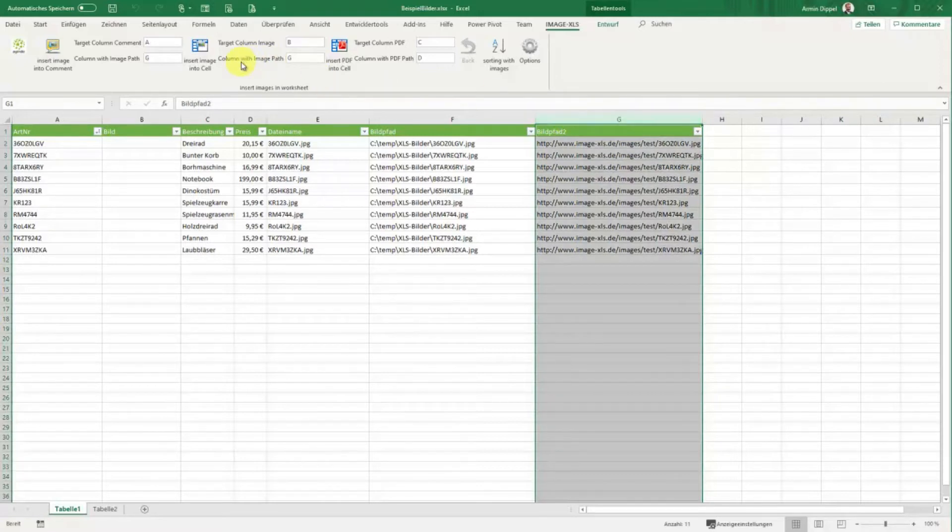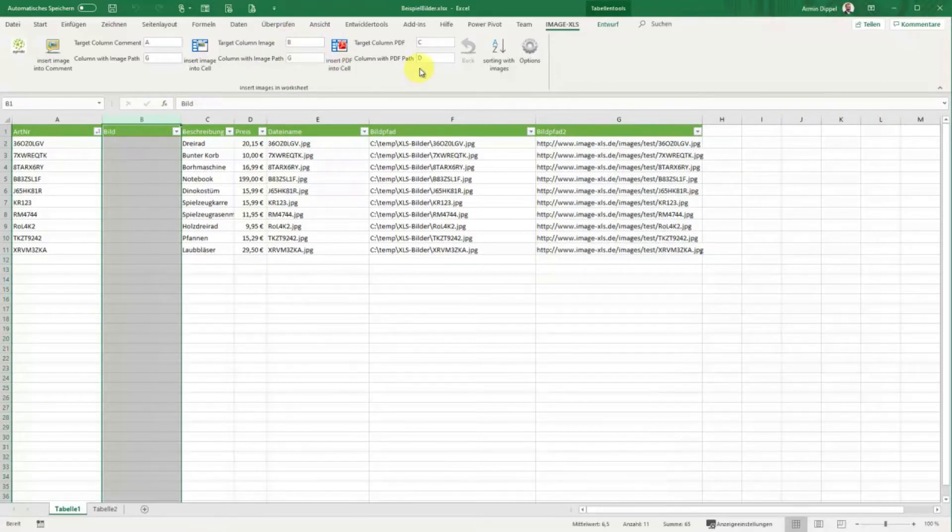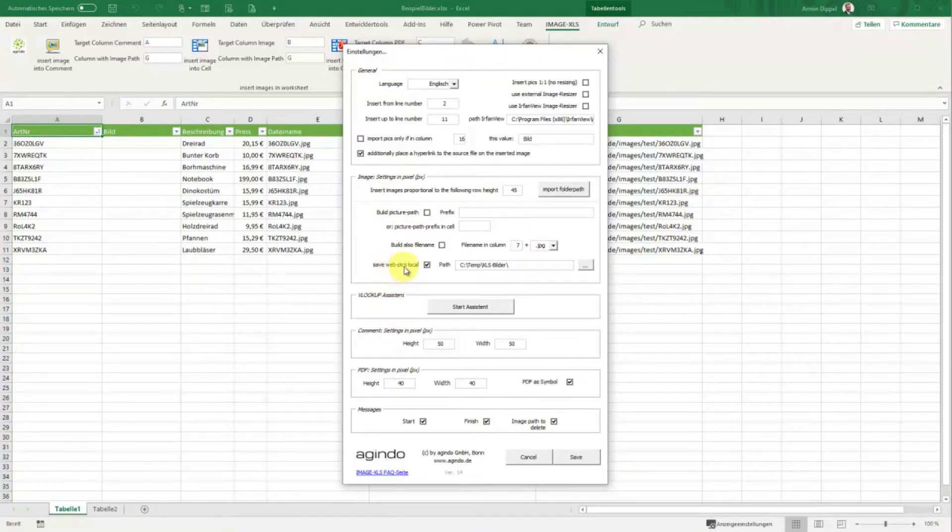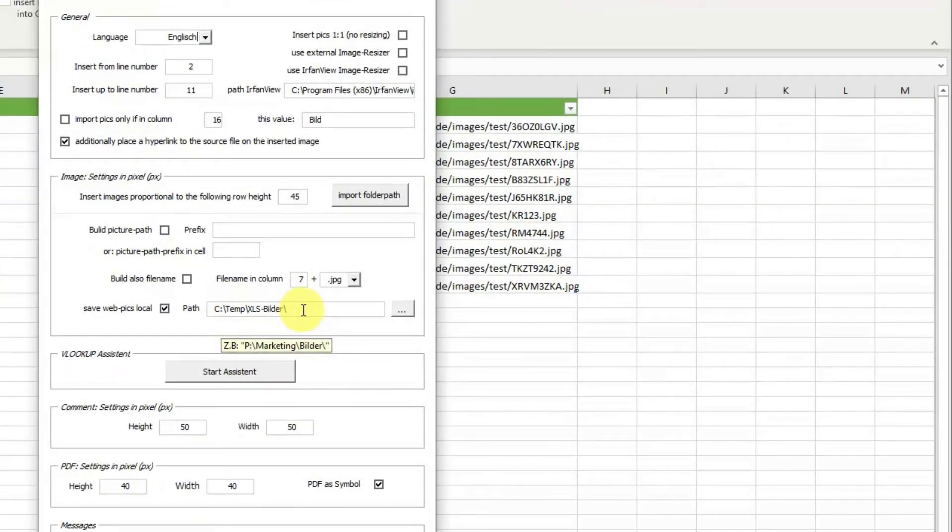These settings are okay. Now we have the options here: safe web pics local. I have prepared a path here. You're also able to pick the folder where you want to save it.